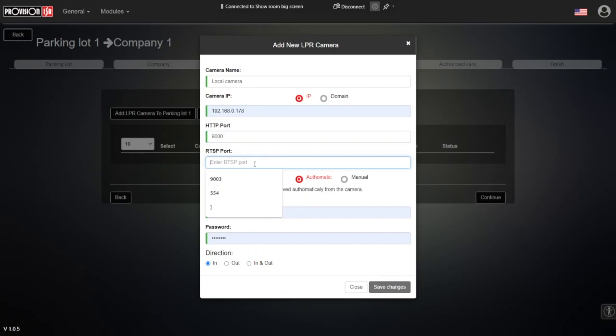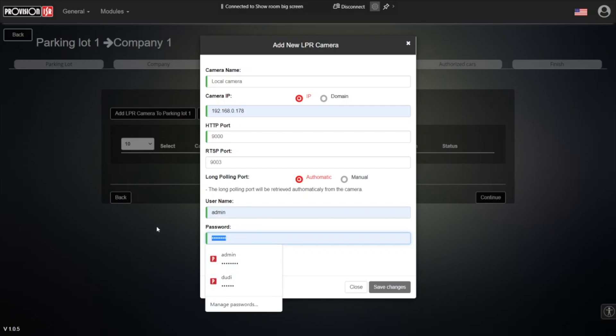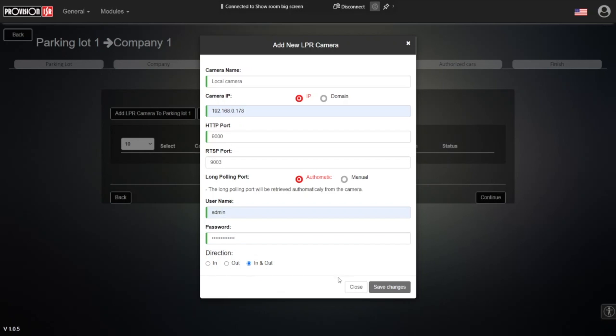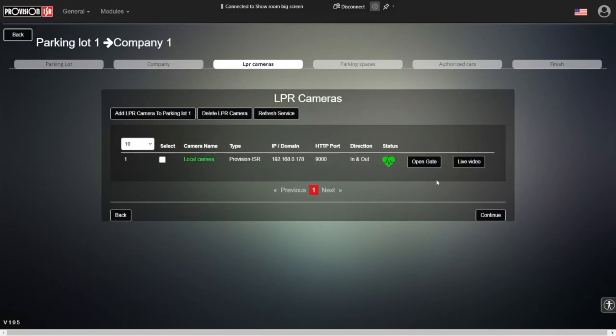The RTSP, by the way, is not a must. You don't have to fill this information. The mandatory information is the HTTP port. The rest of the ports are taken automatically from the camera. So long polling port, automatic username and password, and we choose the direction. Does the camera sit at the entrance to a parking lot, at the exit, or in both directions? Save.